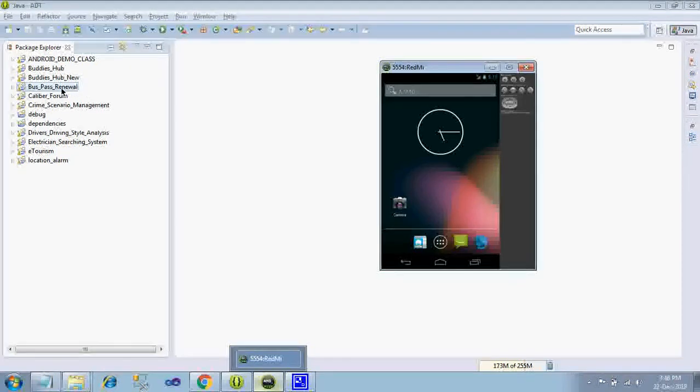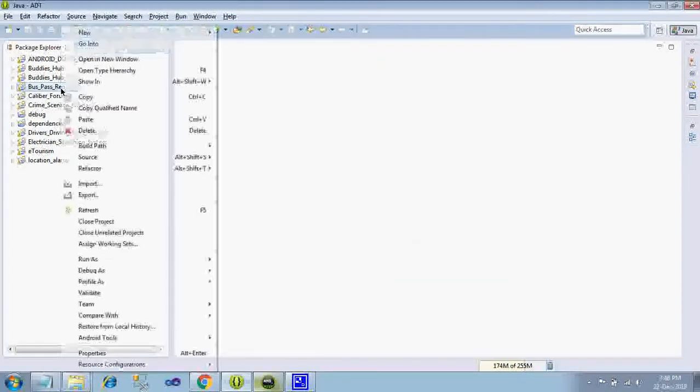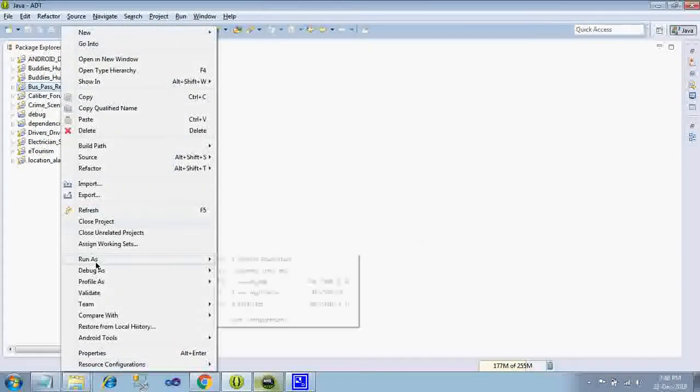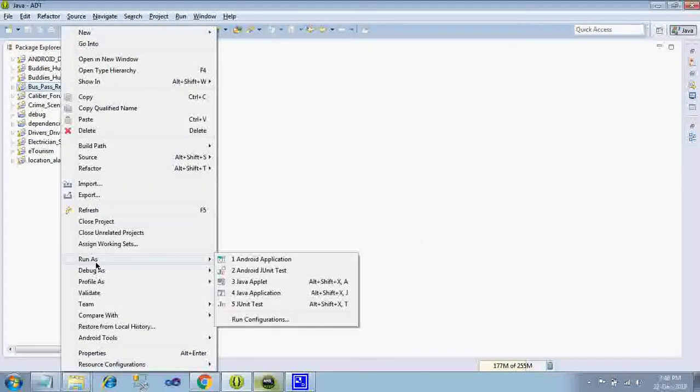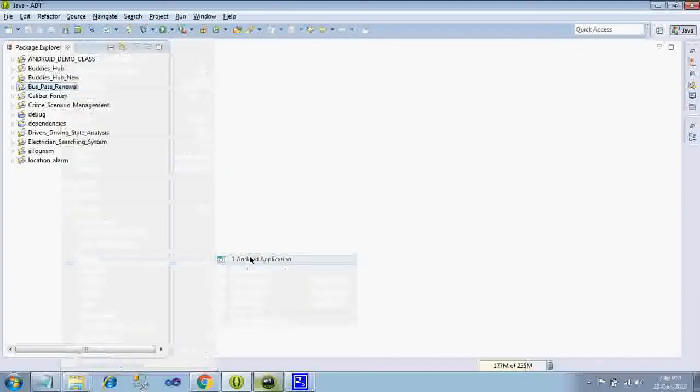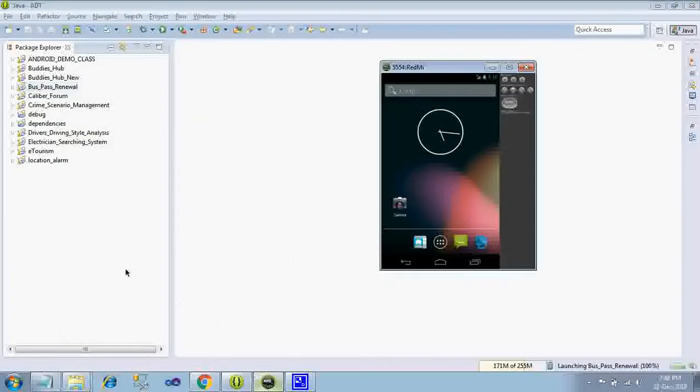Hi, this is BusPass Renewal System. Just right click import the application and right click it, you run this Android application. It will be executing as it is.